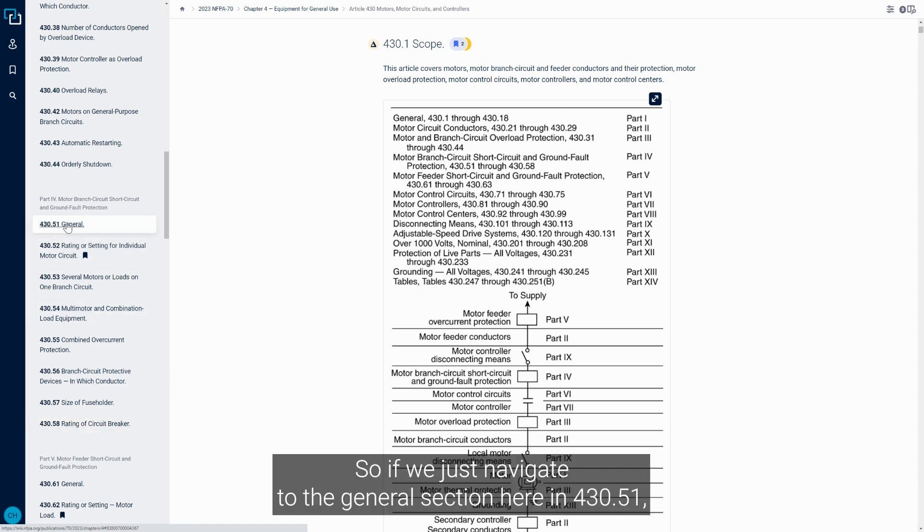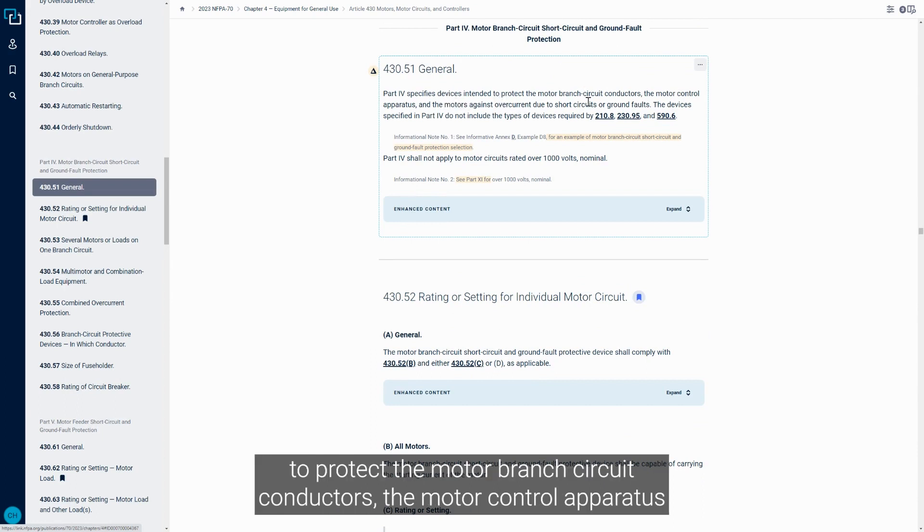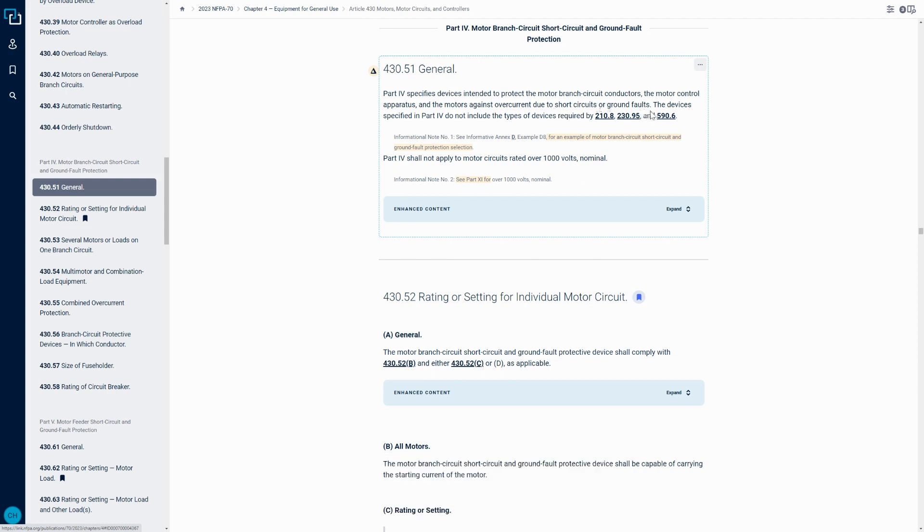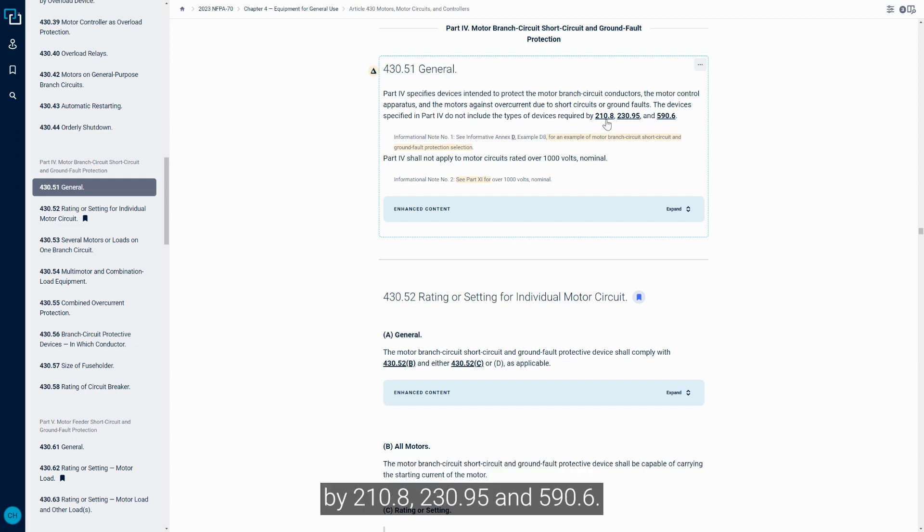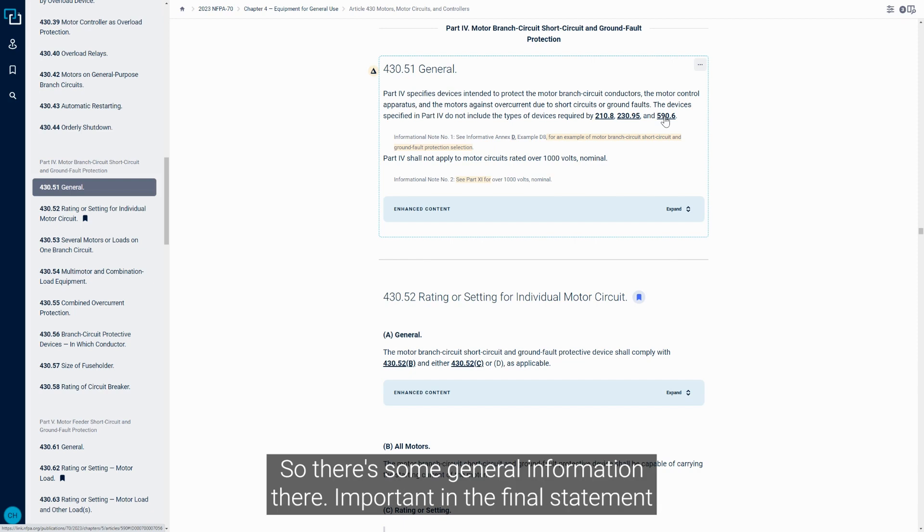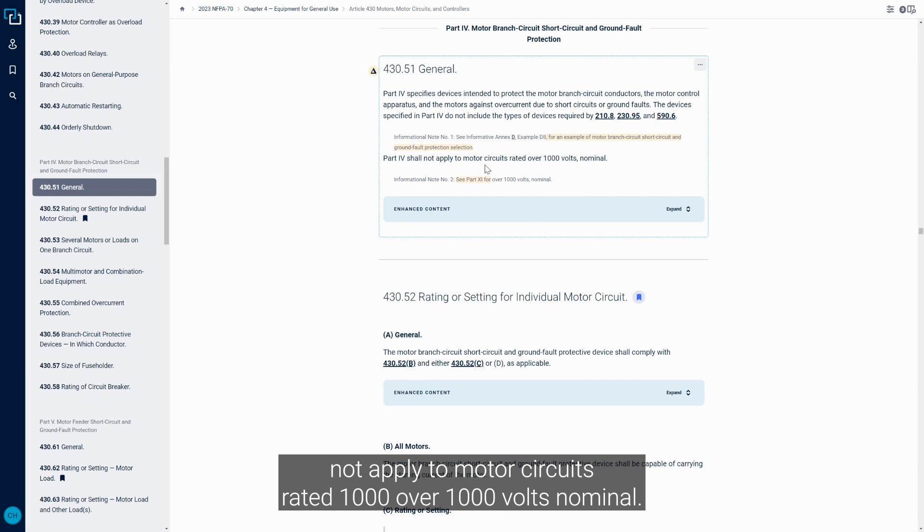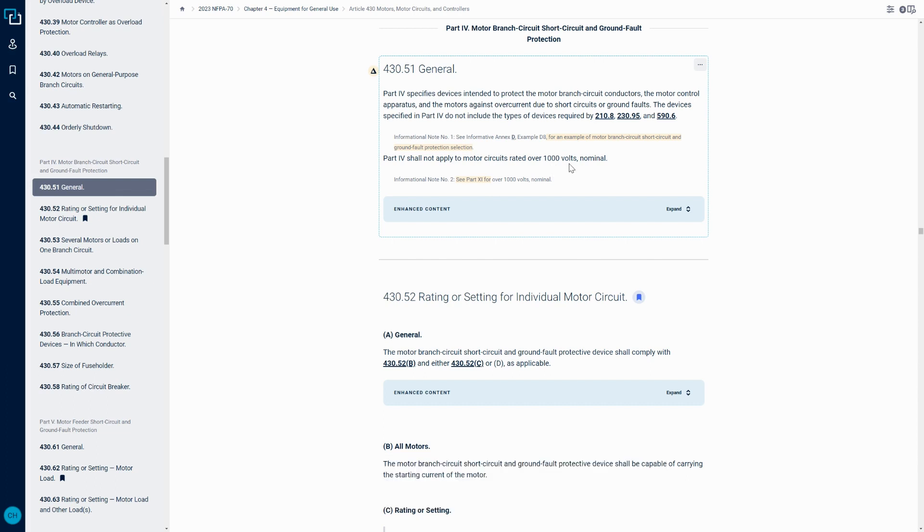If we navigate to the general section in 430.51, we have the initial statement: Part 4 specifies devices intended to protect the motor branch circuit conductors, the motor control apparatus, and the motors against overcurrent due to short circuits and ground faults. Important in the final statement is that Part 4 shall not apply to motor circuits rated over 1,000 volts nominal, so it has to be less than 1,000 volt rated motor.